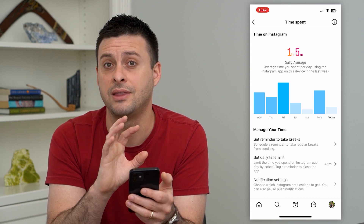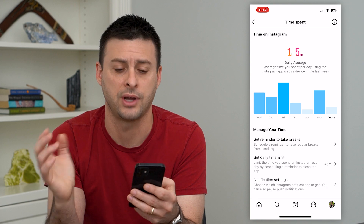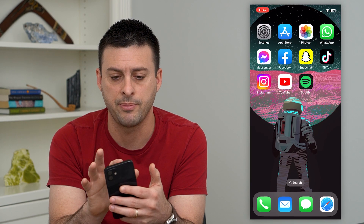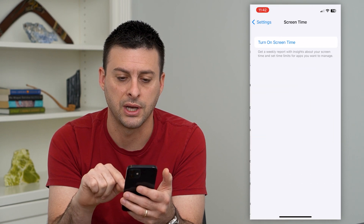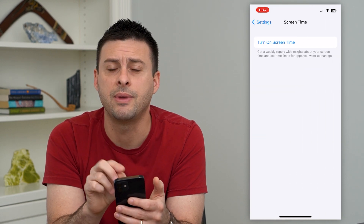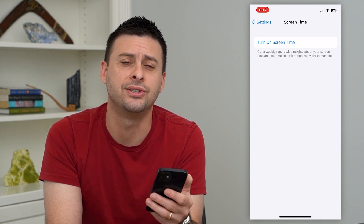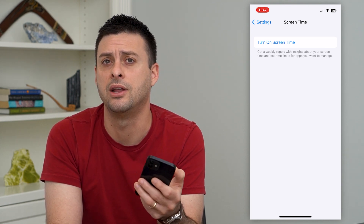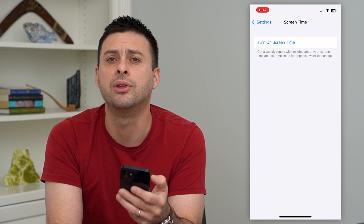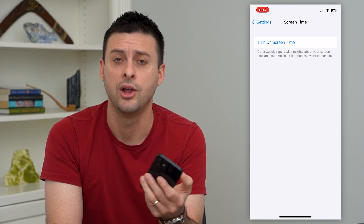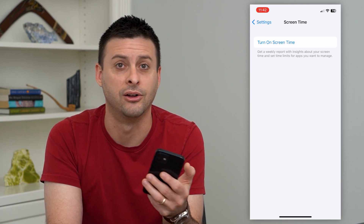If you want to prevent them from having control over whether they can use Instagram after a certain period of time, hop out of here and go into Settings, then go to Screen Time. Turn on Screen Time and set a daily limit for Instagram — this will actually prevent them from opening the Instagram app. They'll need a password to override it, which you can simply not share with that teenager or child.